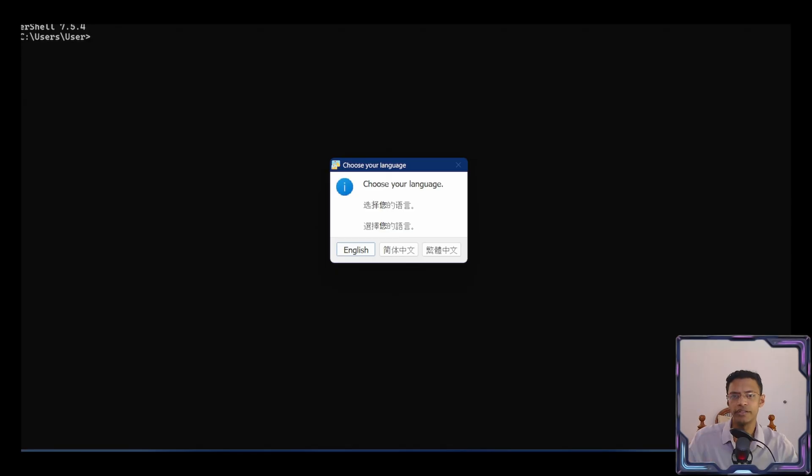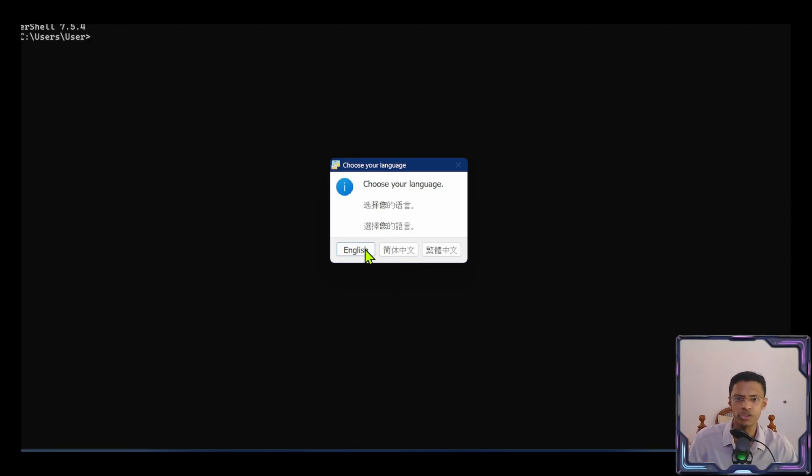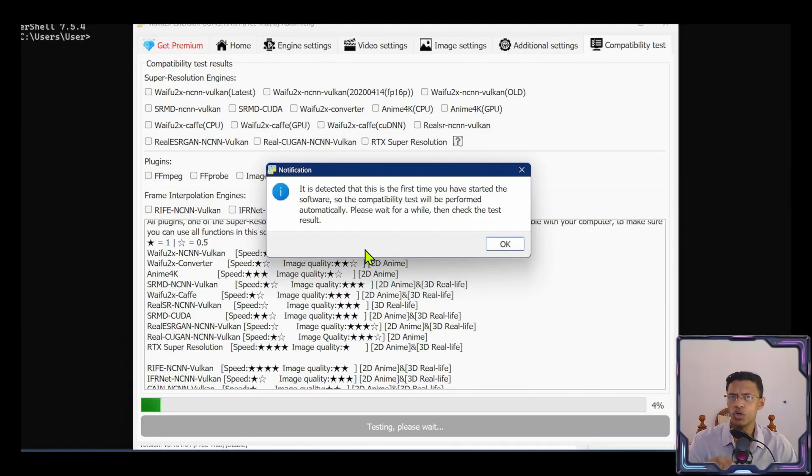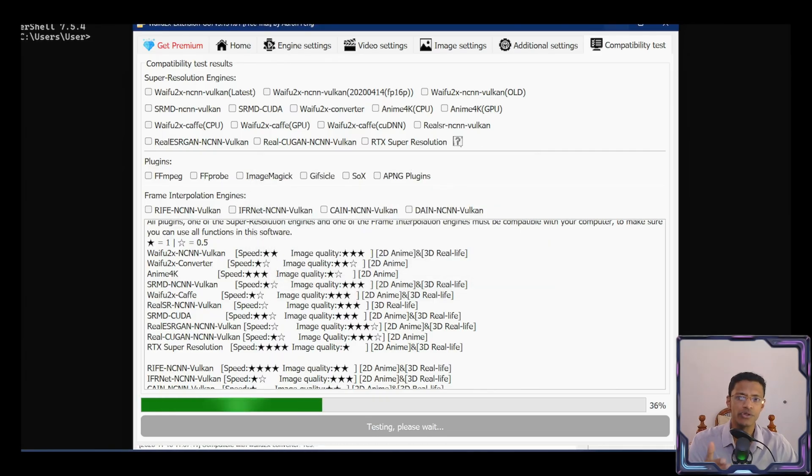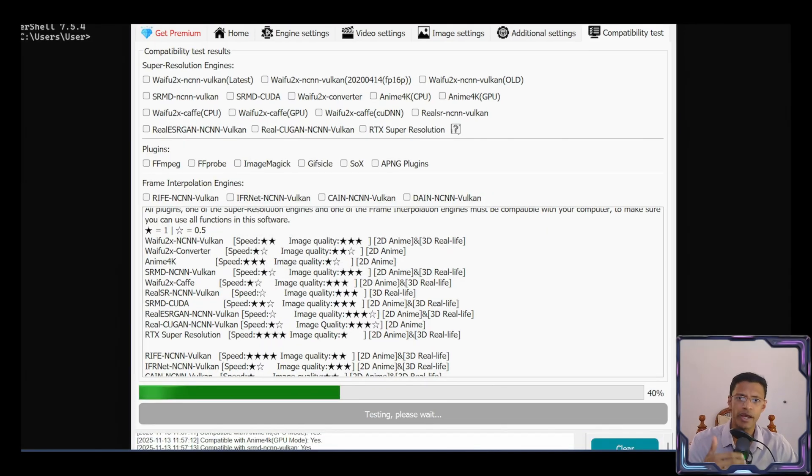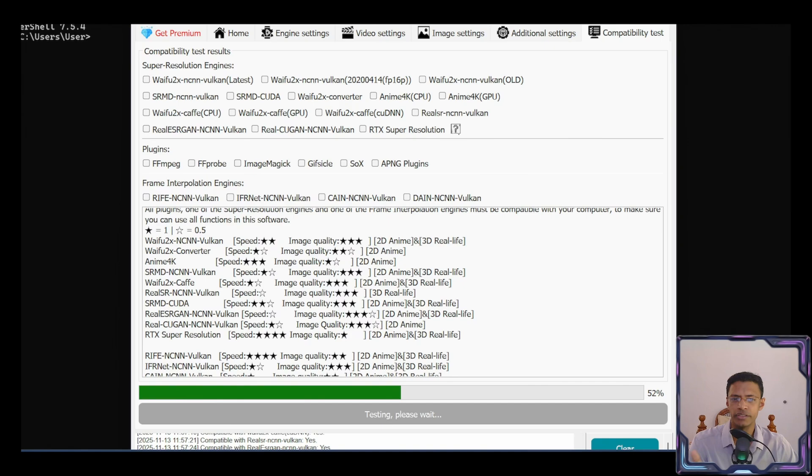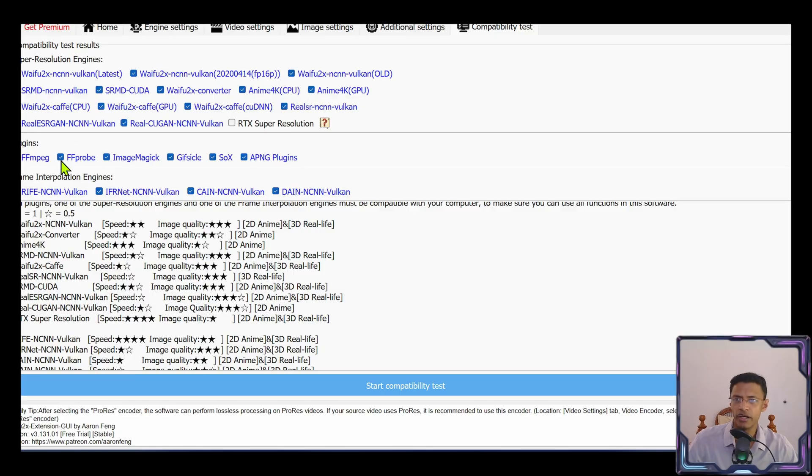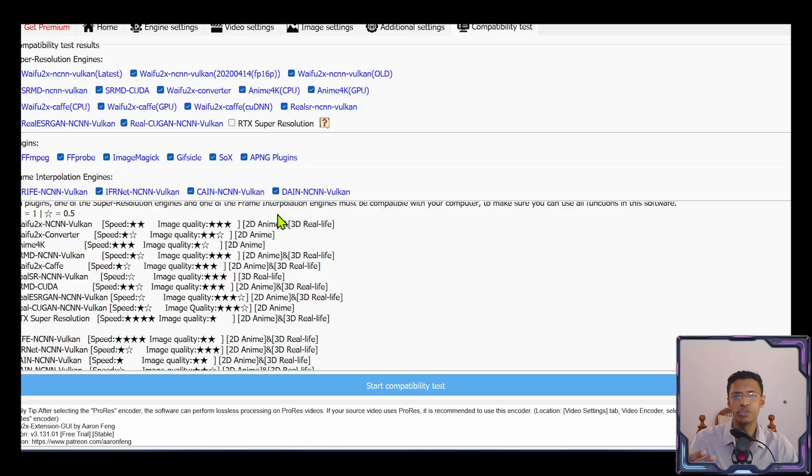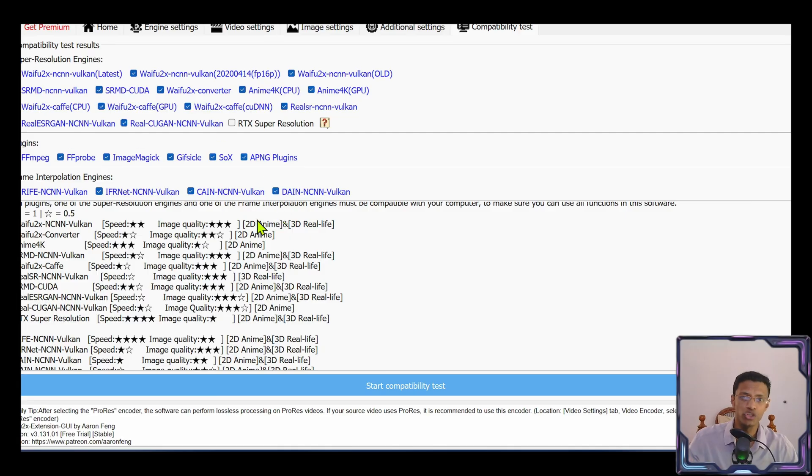When you first run the application, it will ask you to choose your language. I'm going to select English. And it will automatically start a compatibility test to test out the GPU and CPU combination that you have. Let it finish. You will see the progress bar at the bottom. Once completed, you will see a couple of checkboxes at the top. And we have plugins and frame interpolation engine. Depending on the CPU and GPU combination that you have, some of these may be unchecked.